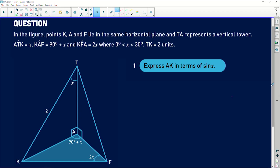Let's go into this question and see what is happening here. In the figure, points K, A, and F lie in the same horizontal plane — you can see that the triangle colored at the bottom is lying flat. TA represents a vertical tower. We are also told that angle ATK is x, angle KAF is 90 degrees plus x, angle KFA is 2x, where x is between 0 degrees and 30 degrees, and TK is equal to 2 units. The question asks us to express AK in terms of sin x.